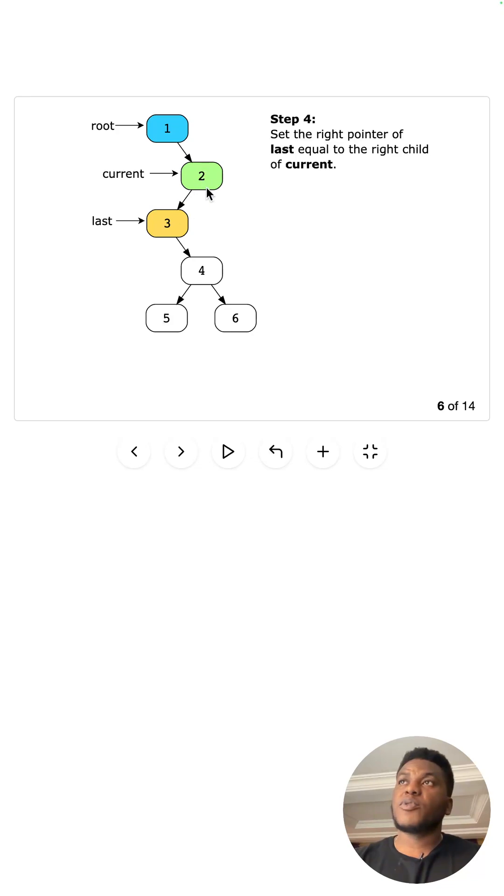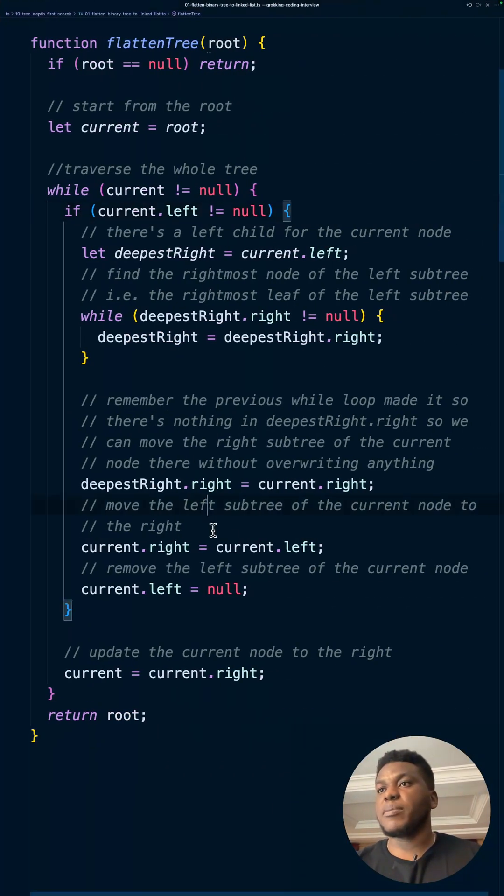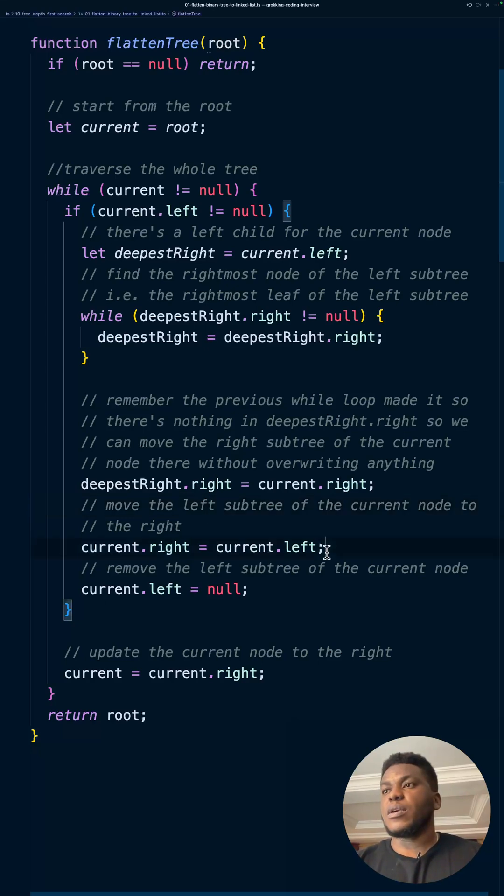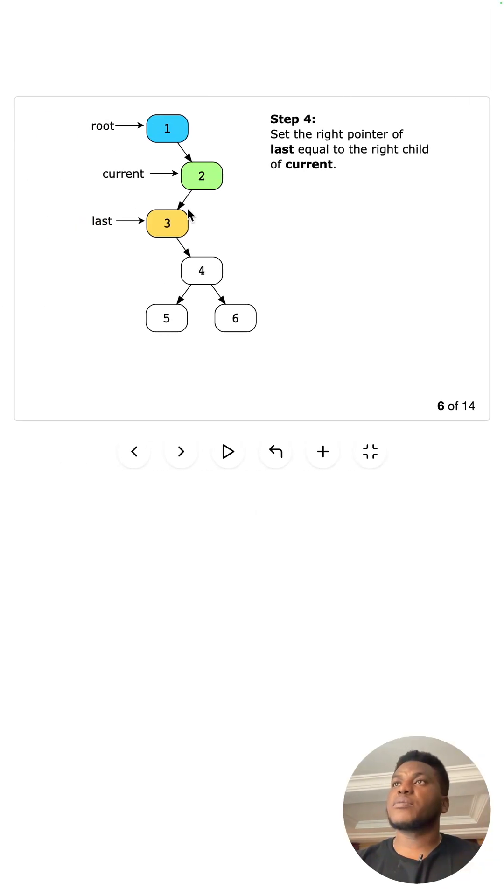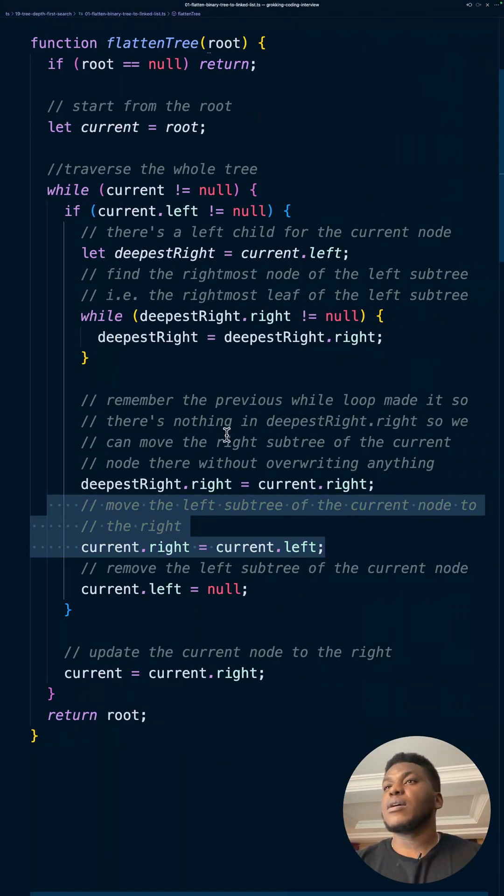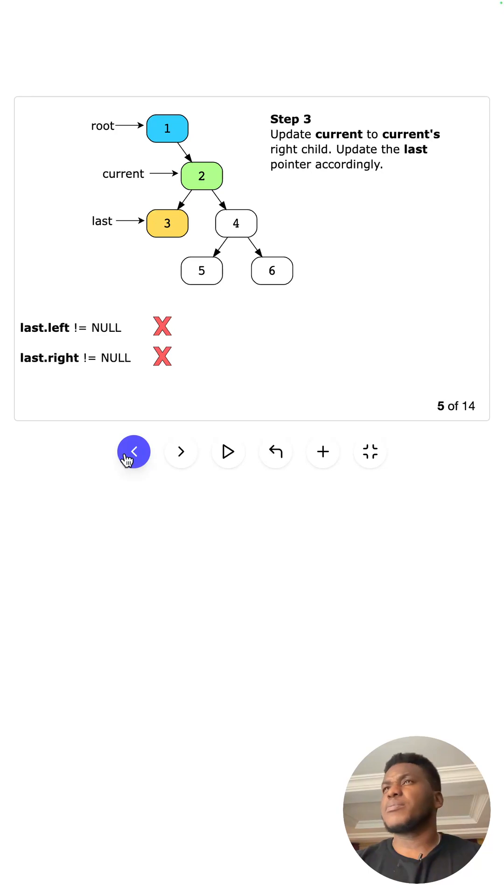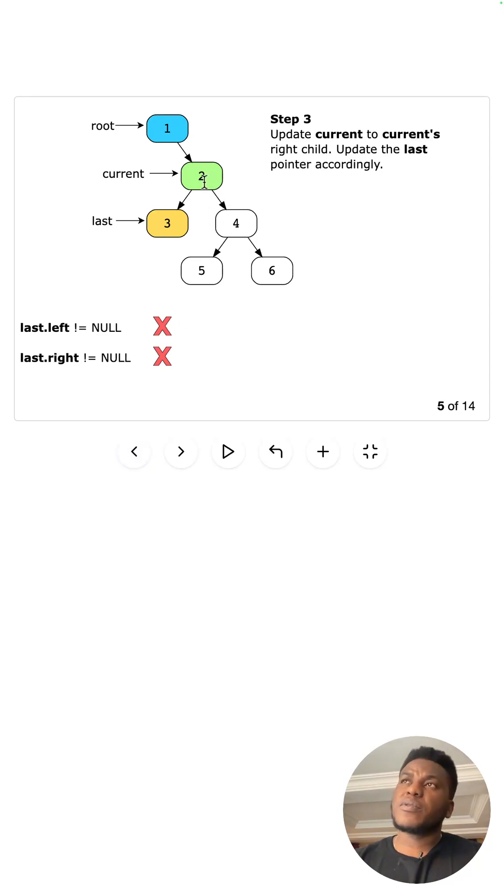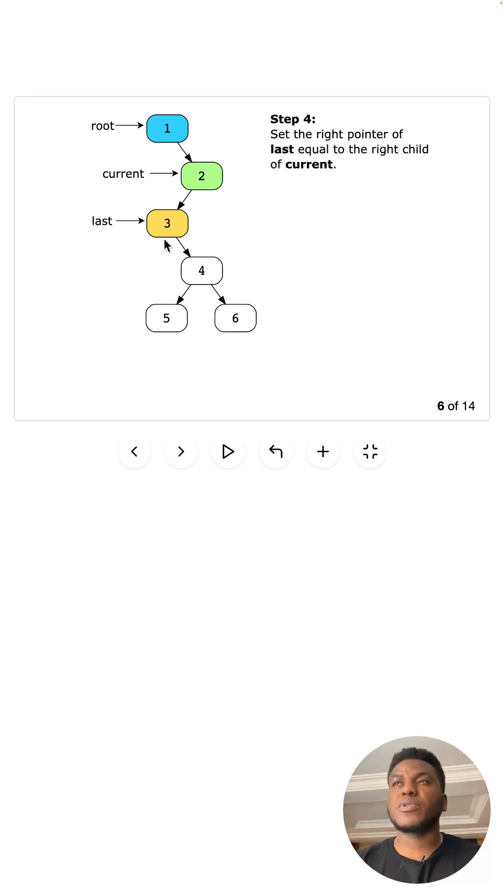Then do the same thing. Take this left pointer and assign it to the right pointer, which again happens here. Right. This code assigns what's on the left pointer that we just made happen. Right. Actually, you know that we didn't make happen. Yeah, it was always there.